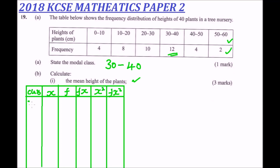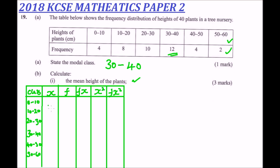Our classes are: 0 to 10, 10 to 20, 20 to 30, 30 to 40, 40 to 50, and 50 to 60. The midpoints for each class are: 5, 15, 25, 35, 45, and 55 respectively.